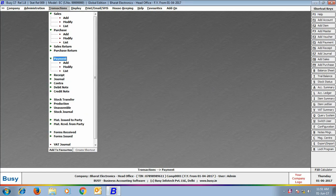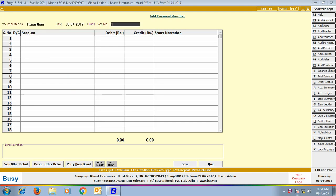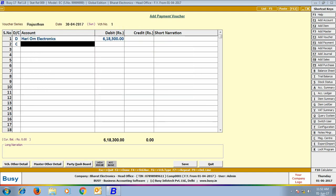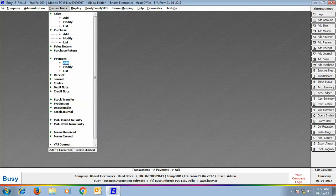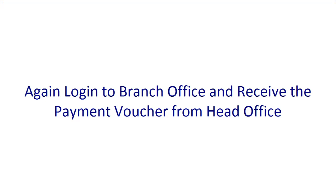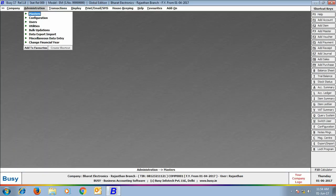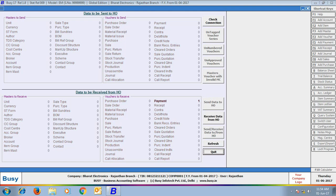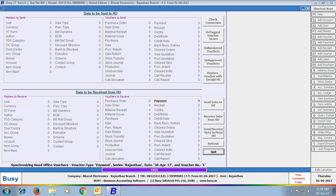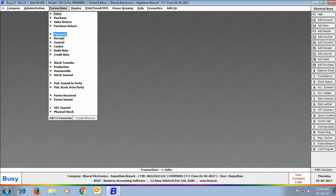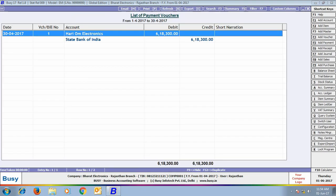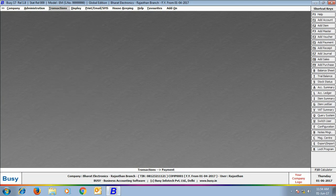Next we enter a payment voucher for the Rajasthan branch at head office. We select series 'Rajasthan', party as 'Hari Om Electronics', and bank as State Bank of India. Now we log in to branch office and receive this payment voucher from head office by going to Data Export/Import > Exchange Data with HO. BUSY shows that one payment voucher is to be received from head office. Click 'Receive Data from HO'. The payment voucher entered at head office now appears in the branch office.